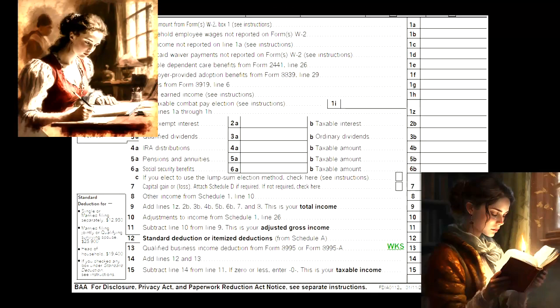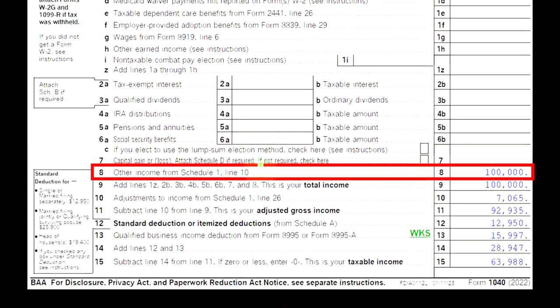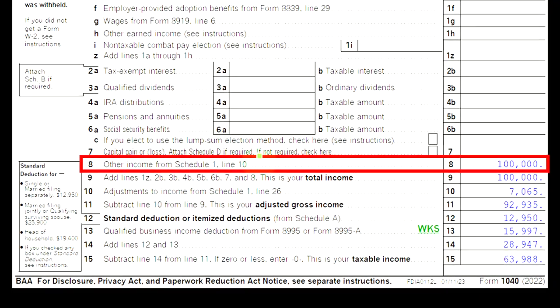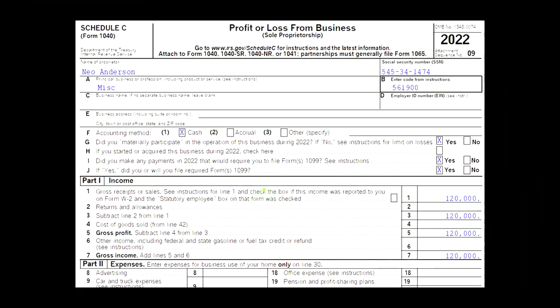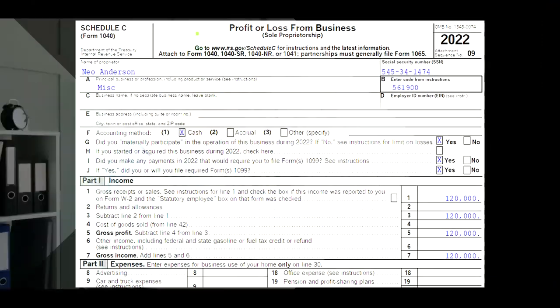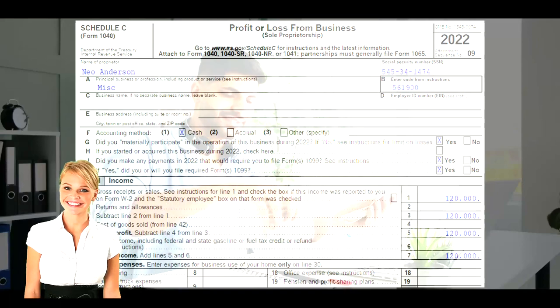Page one of the 1040 shows that Schedule C rolls into Schedule 1, which rolls into Form 1040. Page one, line number eight — Schedule C is the profit or loss from business, which has an income statement format: income minus expenses.